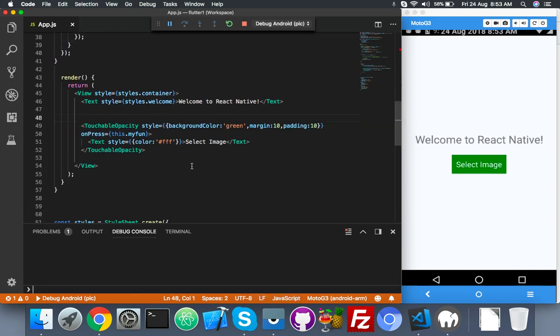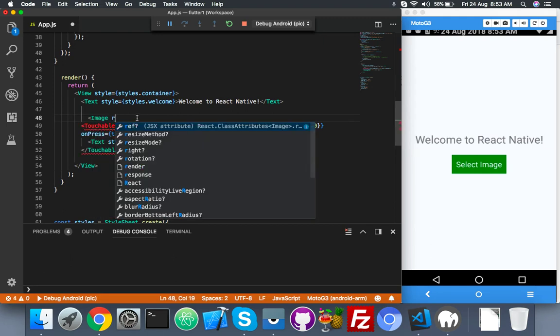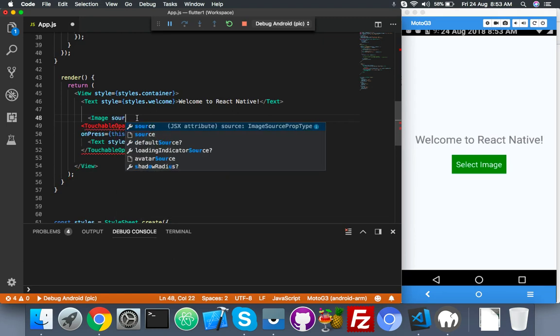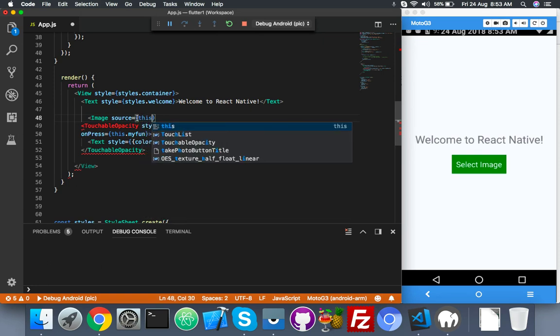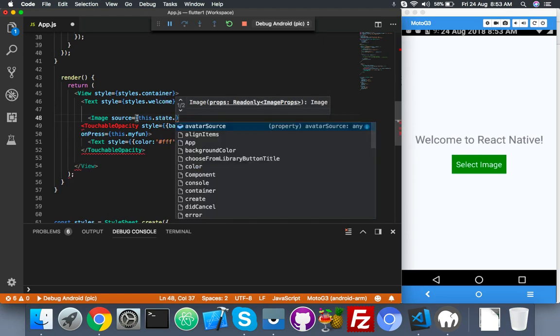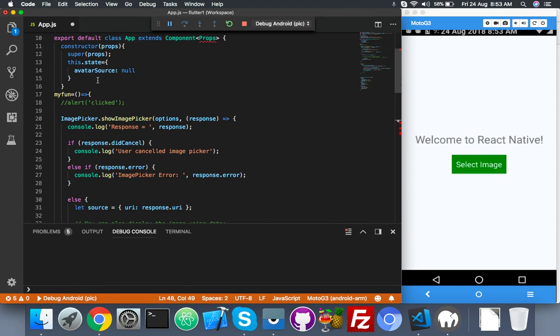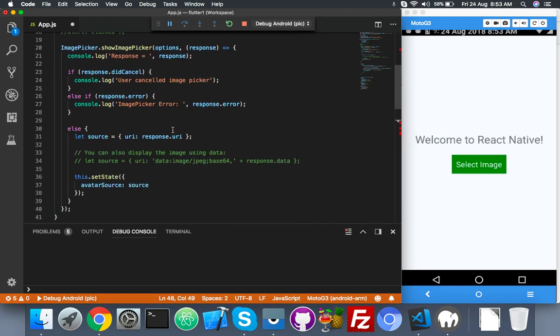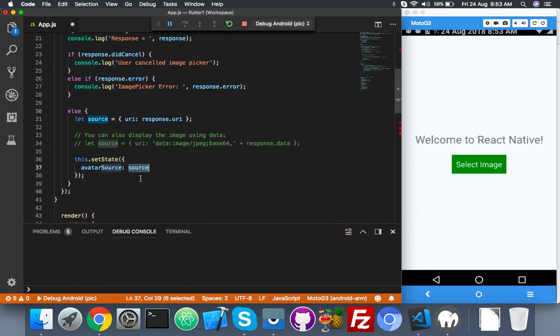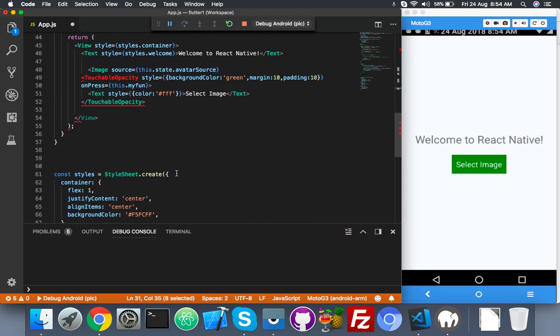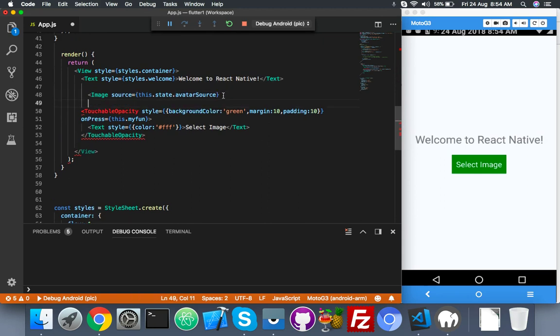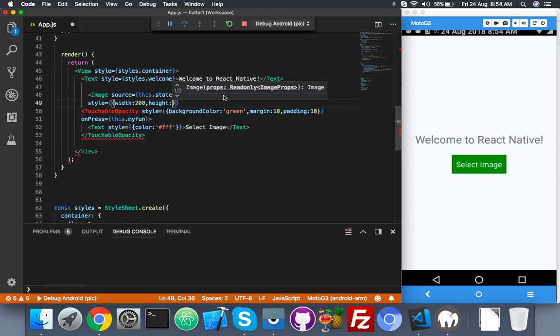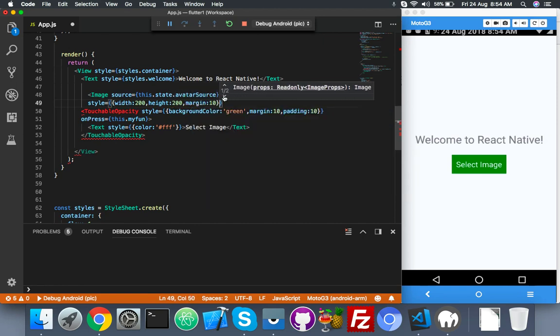Let me try. For that, we have to use an Image component. Image contains two compulsory things: one is source, second is style height and width. Here you will say this.state.yourVariable, which by default is null but it is updating the actual source. Actual source is response.uri. Image source, and you need a style to display: height 200, width 200, margin 10 pixels.